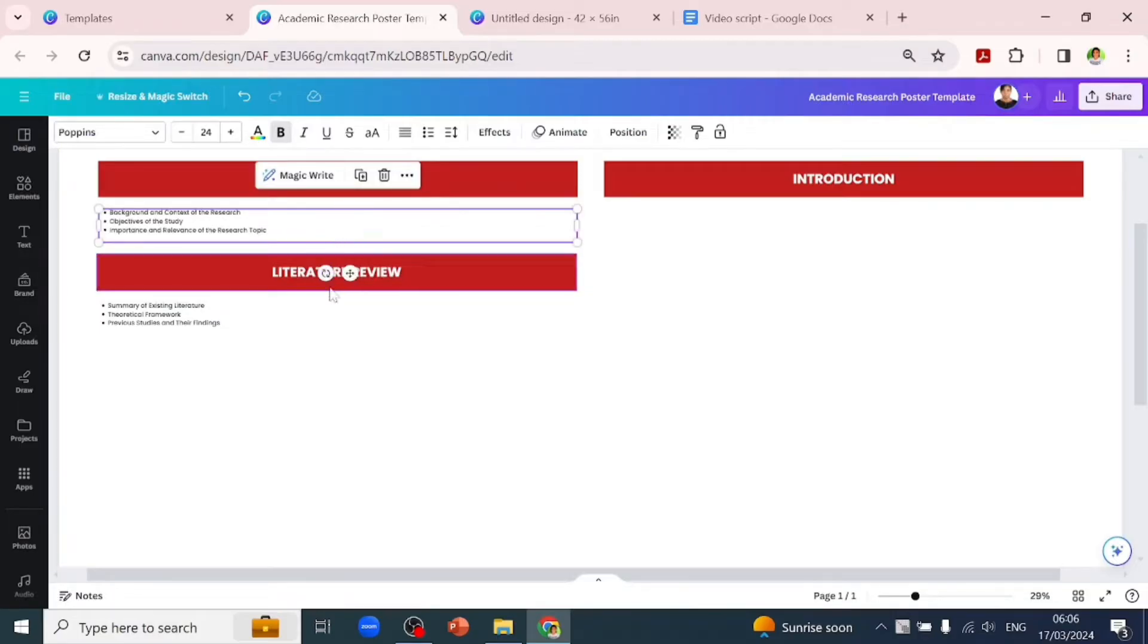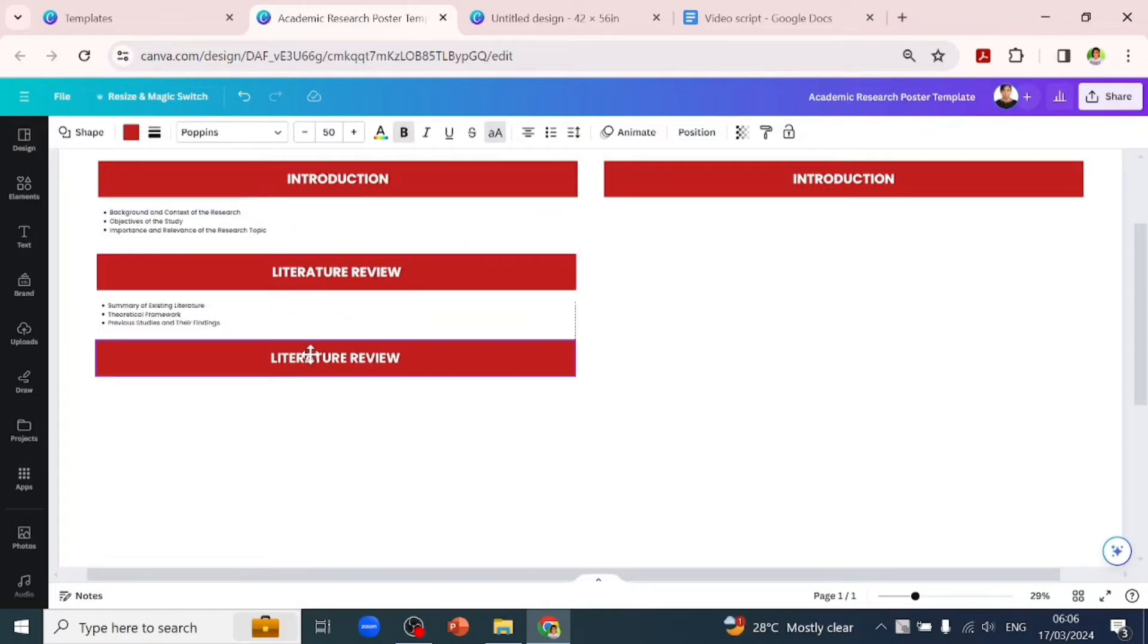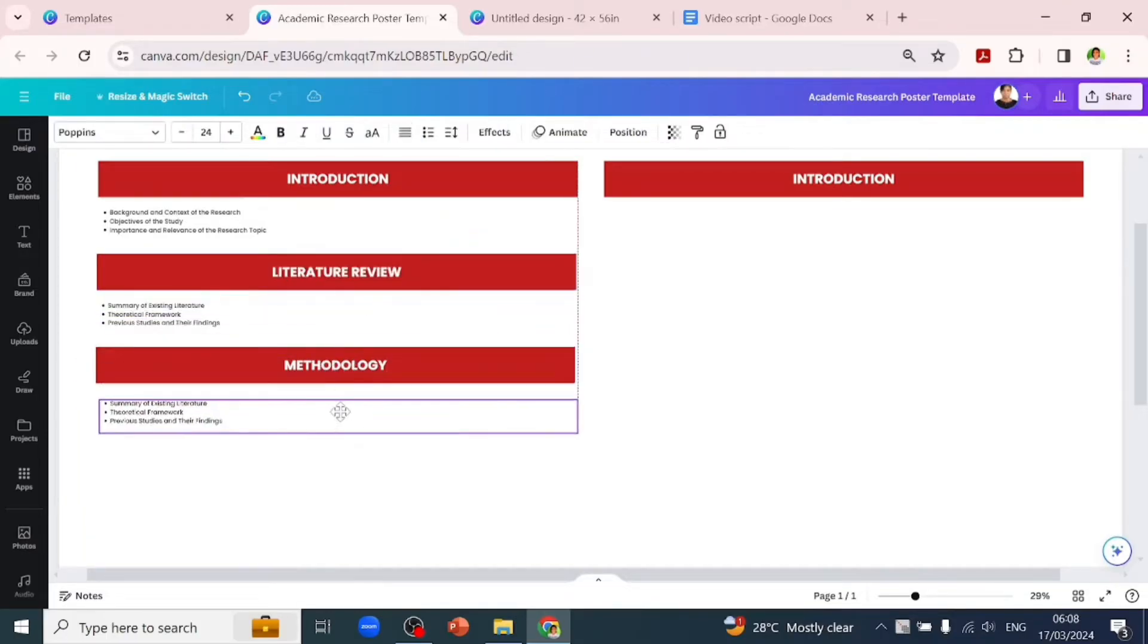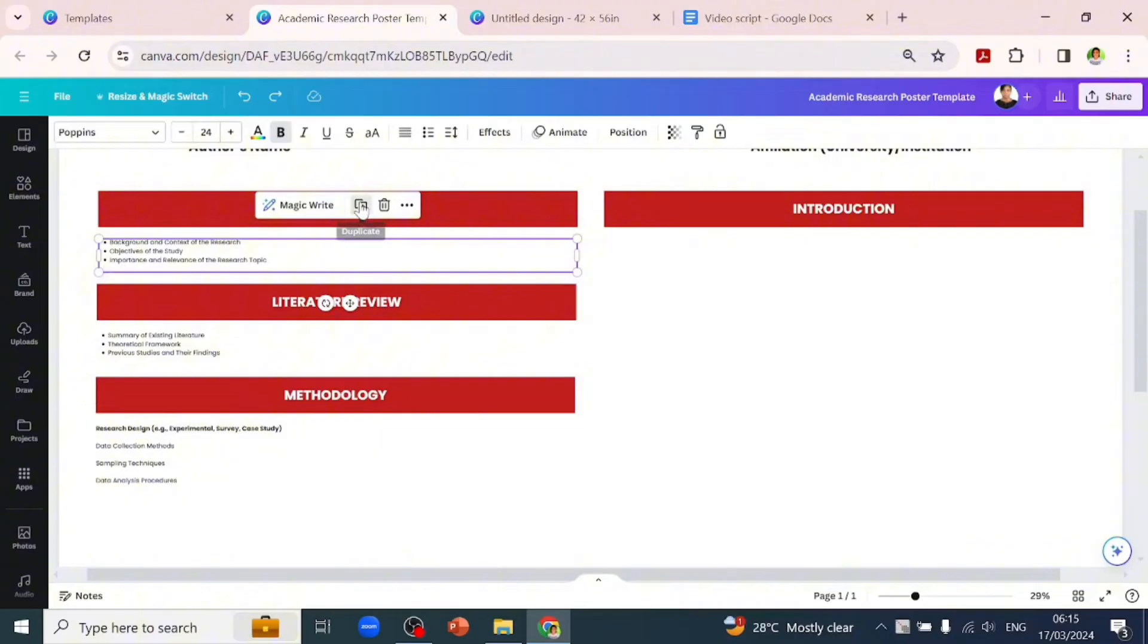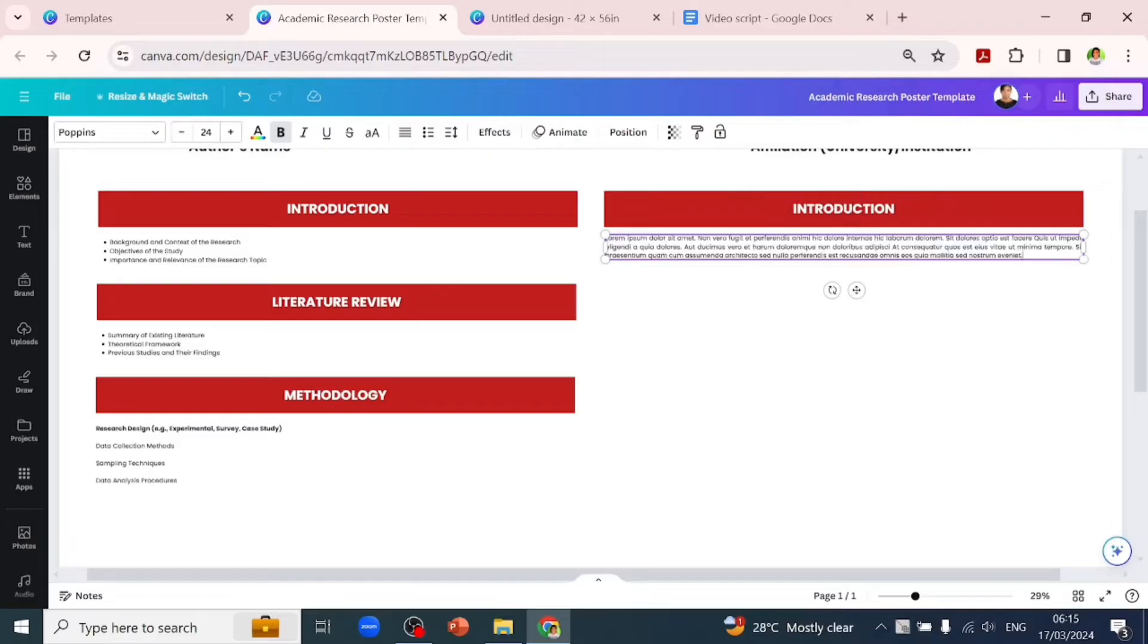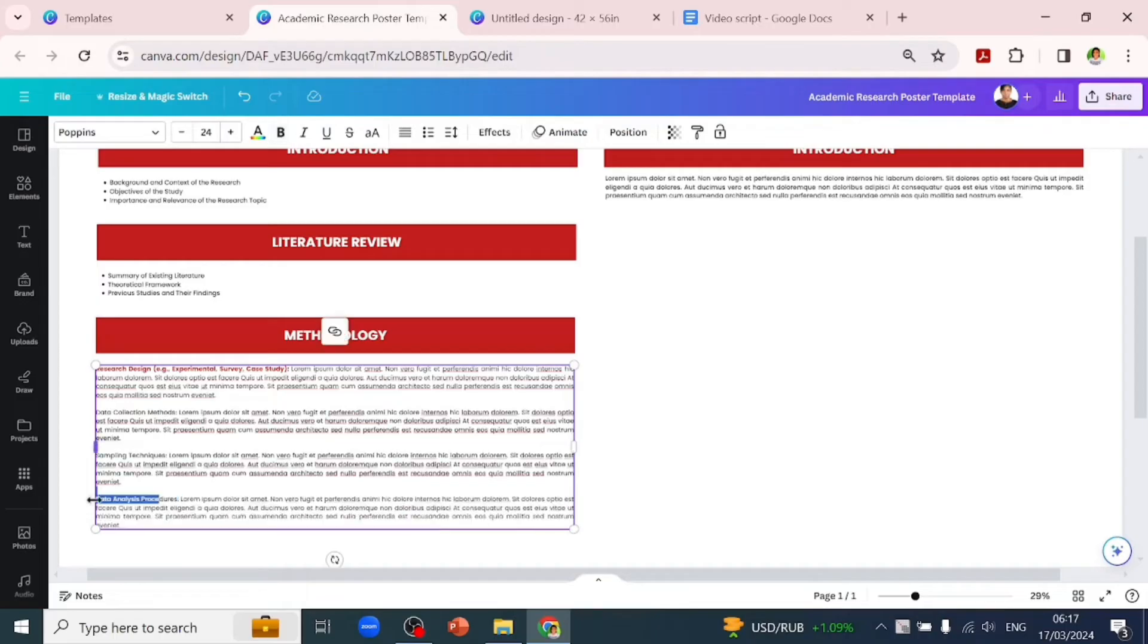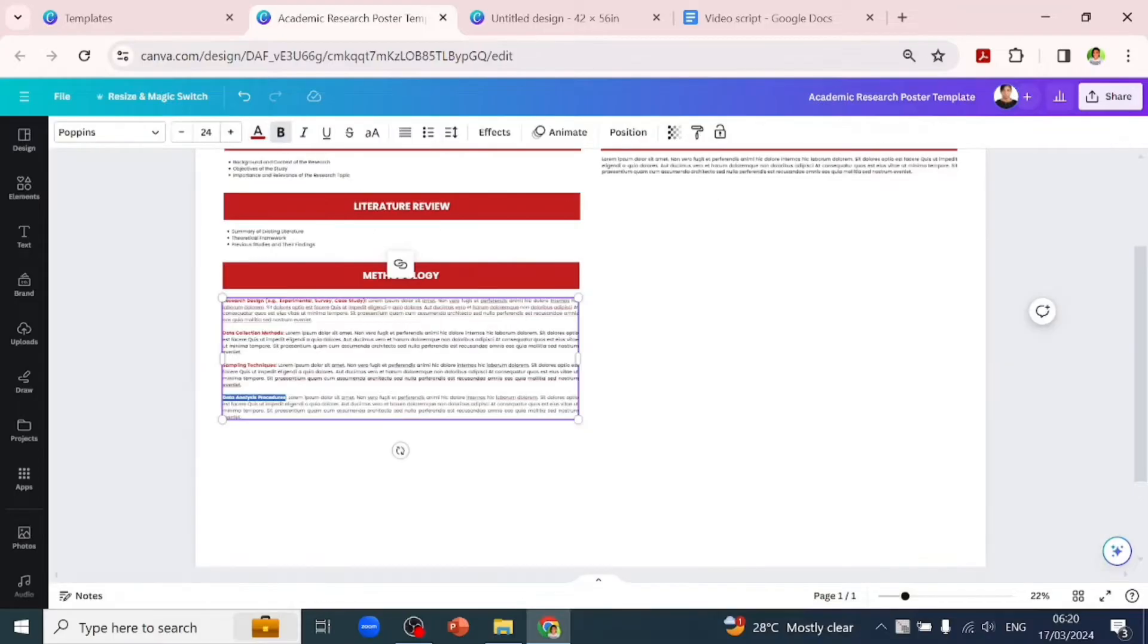Now let's duplicate our subheading text box to add 'Methodology,' which is the next subheading. Under methodology, include things like research design (survey, case study), data collection methods, sampling techniques, and data analysis procedures. You can choose one to discuss - it's not compulsory to use all of them. Remember to keep your text as short as possible. We'll add text as placeholders and change the sub-subheadings to red.